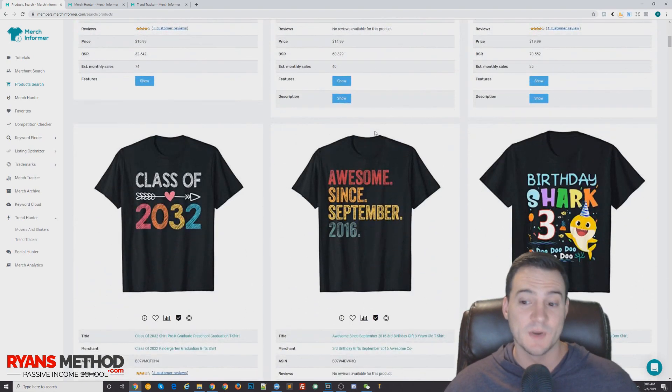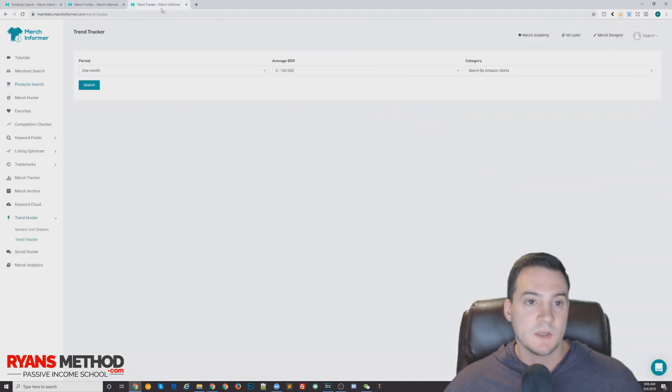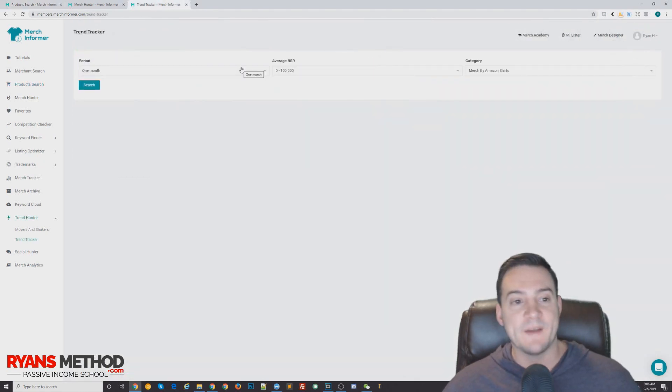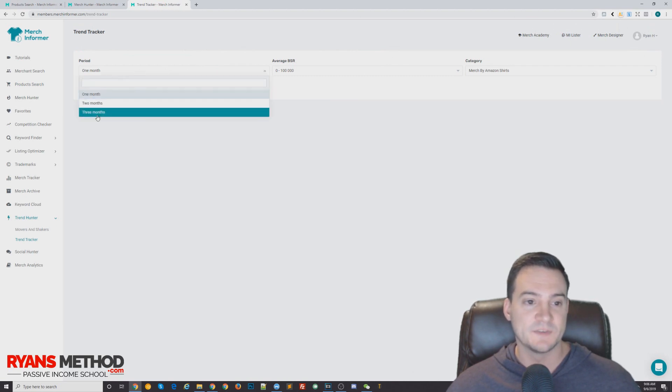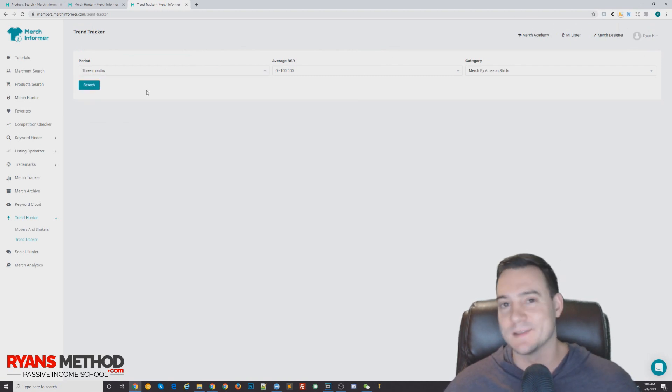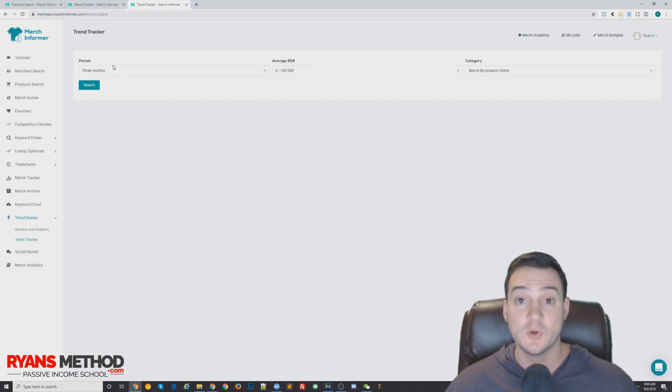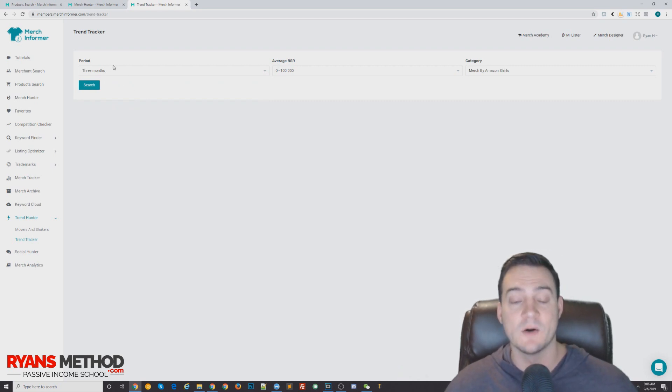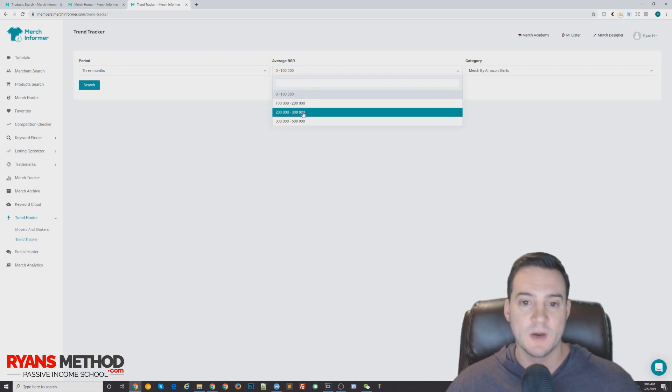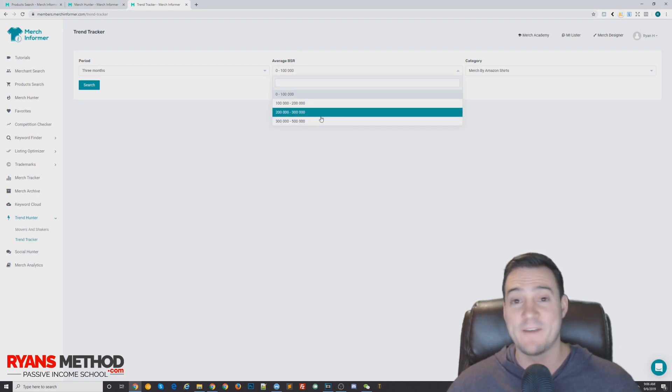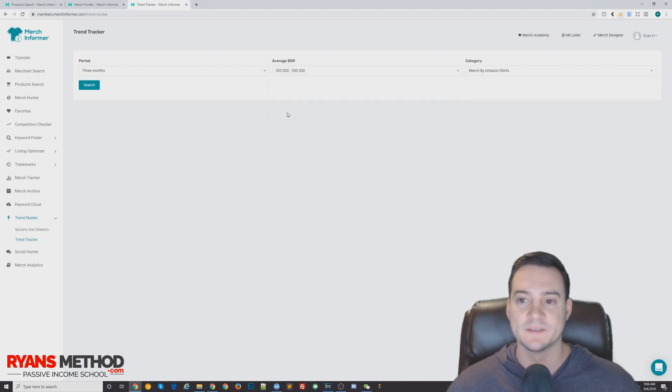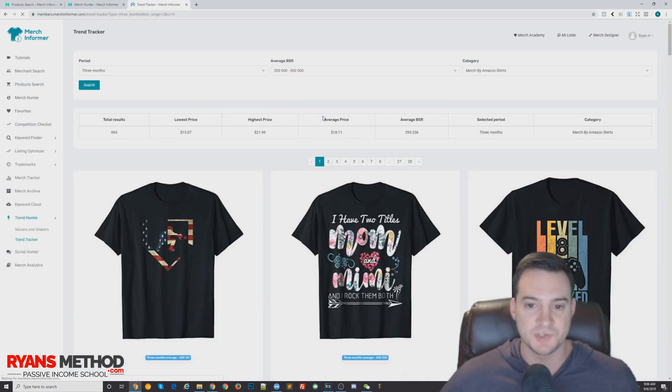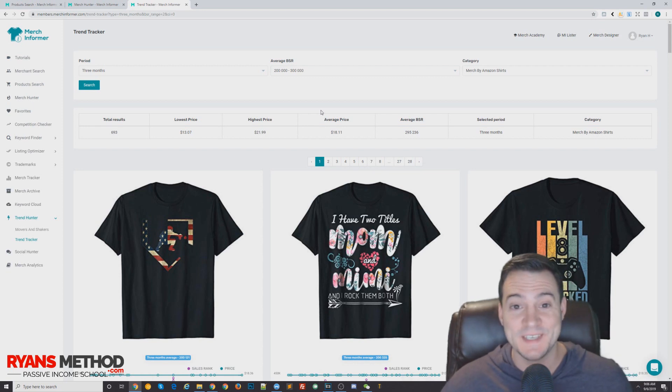And then the last one's my favorite one. I've done a video on this in the past, but Trend Hunter is amazing. I like to expand to three months, two or three months really, I always like the longer time period. And what this does is it evaluates shirts that sold consistently well over this period of time. Average BSR, let's do 300,000 to 500,000—I think it's bugged right now—so 200,000 to 300,000 should work. Hit search, and boom!